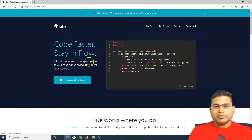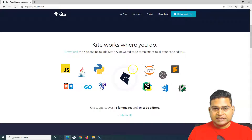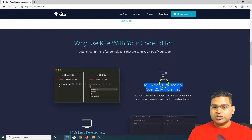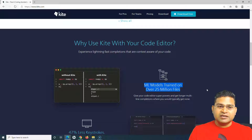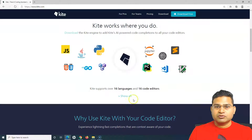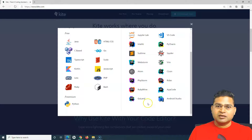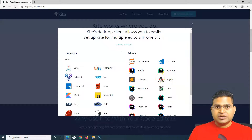Kite provides a lot of AI-powered code completions. If you scroll down you will see it is supported by many different editors and languages, and it has ML models trained on over 25 million files. Because of that, the code completions within editors are really powerful. If you are using any of the supported editors, Kite is the plugin you should always consider.